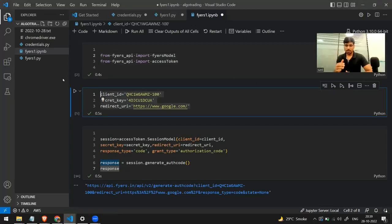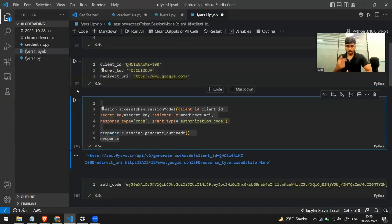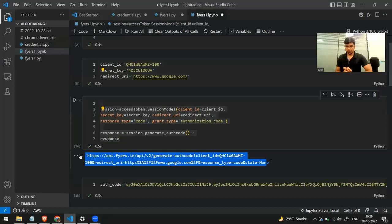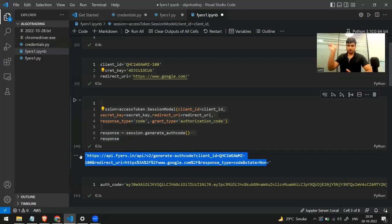These are the three things you get. We used the session model class, made a session, and got a URL. This is the URL we need to authenticate ourselves — we click on it, go to the website, write our username, then the six-digit TOTP, then the four-digit PIN. After doing everything, you are redirected to google.com, and from that URL you copy the auth code.